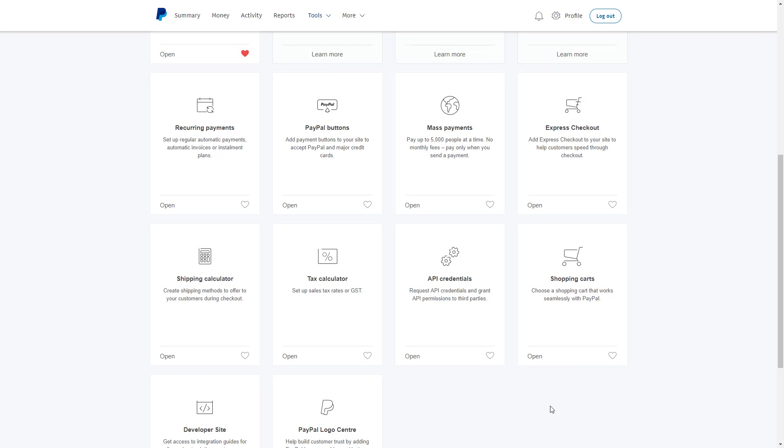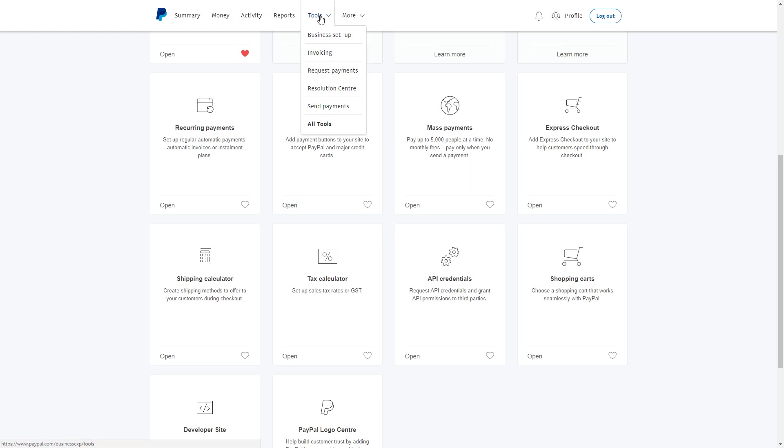In this video, I'm going to show you how to create a subscription button from your PayPal account. To get started, log into your PayPal account, go to Tools and All Tools, and you'll be on this page.